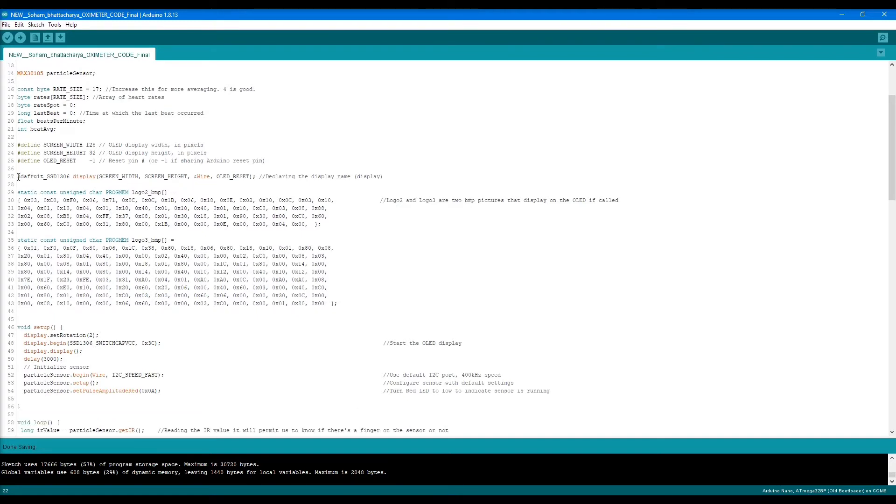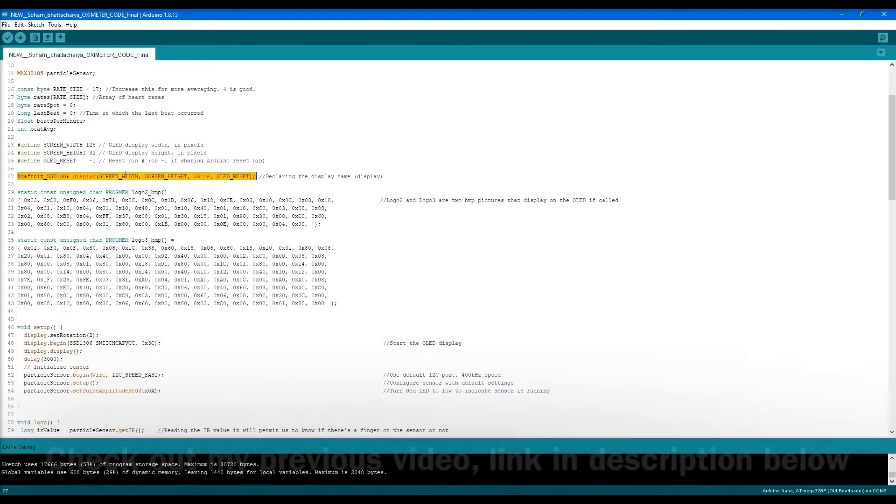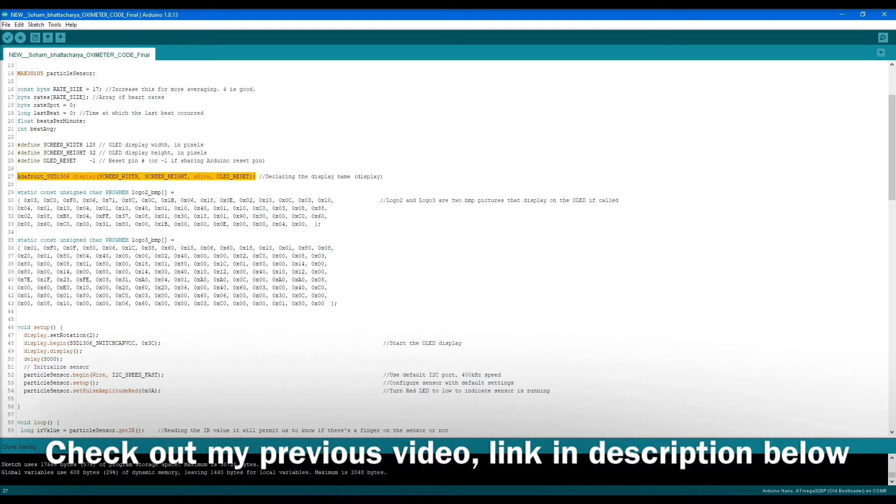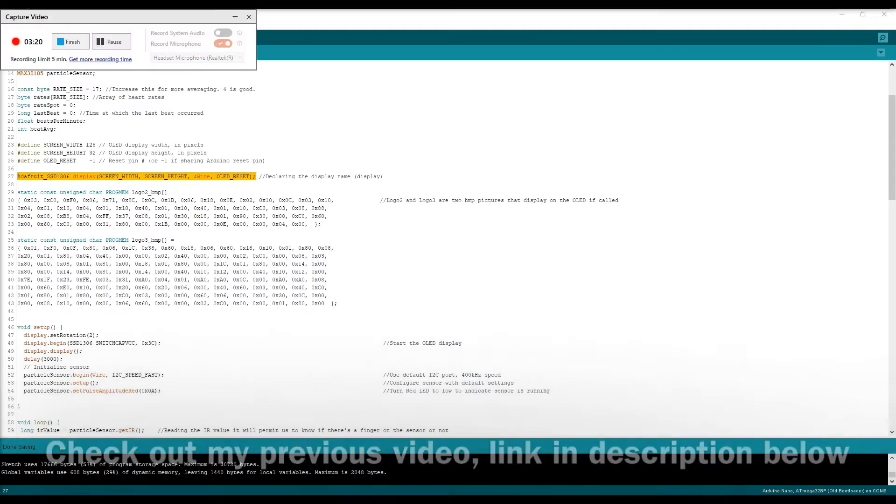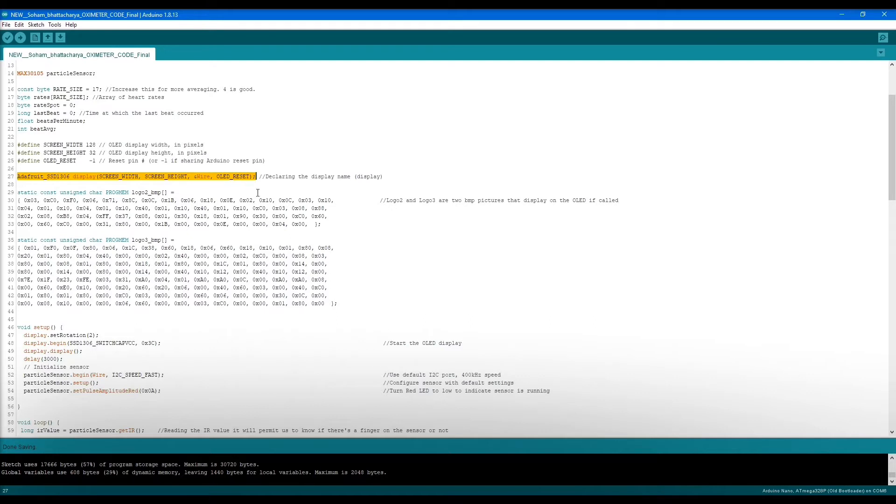In line 27, it declares the display name. This is where the SSD1306 OLED display gets initialized according to the screen width and height as defined here, and the reset also gets defined here. What happens here is that it displays the Adafruit library logo.